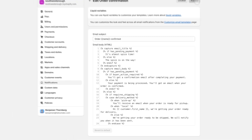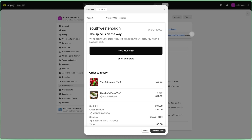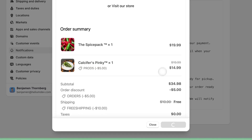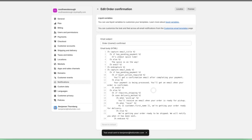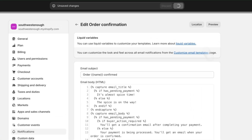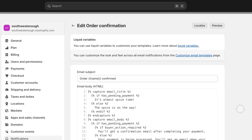Now I'll preview this before I save it. Since Shopify is amazing, I don't have to create a test order to test this email. I can simply click the Send Test Email button and an email will automatically be sent to my address.